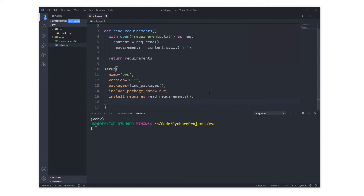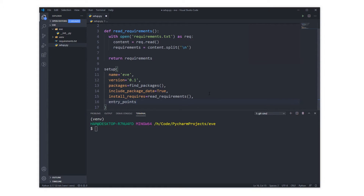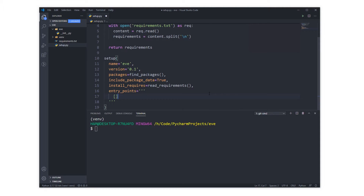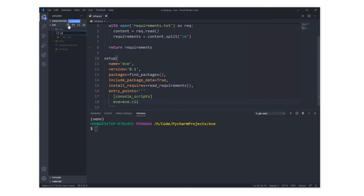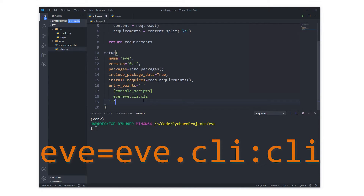The last thing we need to do is tell pip the entry point to the package — where the initial code it needs to look at is. Because it's a CLI tool, we use 'console_scripts' and say: when you see the command 'eve', look into the eve package for a file called cli. So let's make a cli.py file inside the eve package — just an empty file for now. The entry point will be a function called 'cli' inside that cli.py file.